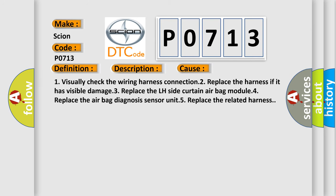1. Visually check the wiring harness connection. 2. Replace the harness if it has visible damage. 3. Replace the LH side Curtain airbag module. 4. Replace the airbag diagnosis sensor unit. 5. Replace the related harness.